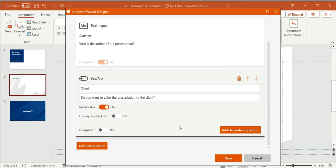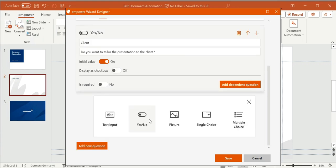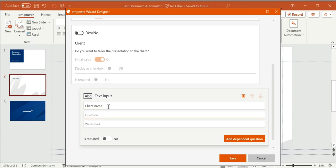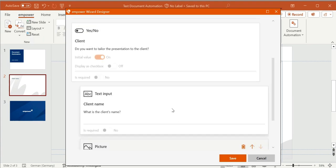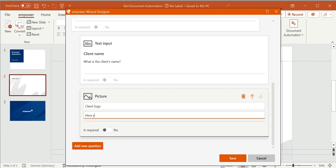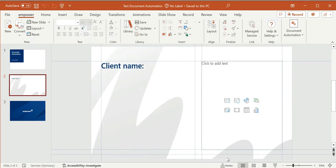The following questions concern the client's name and logo. I want these to be dependent questions that depend on the former question, which is why I click Add Dependent Question. So if the user answered yes — they want to tailor the presentation to the customer — they have the option to insert the client's name and logo. I create the question 'client name' and add another dependent question. Working with dependent questions is very useful to keep the wizard clearly arranged. The next question is about the client logo, so I use the picture type question to give the user the possibility to insert the client logo as an image. I click on save and these questions are now saved.